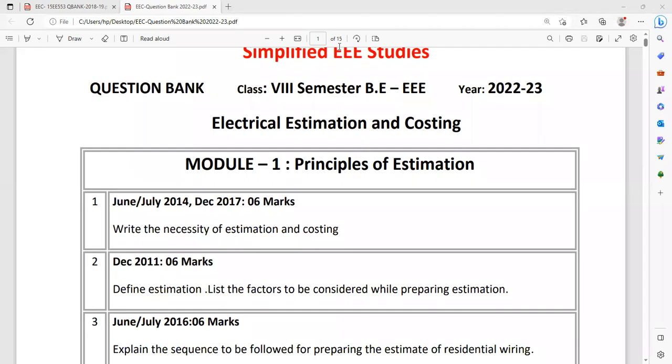Module 1 typically has a lot of theoretical questions rather than numericals. Let's see the first question: Write the necessity of estimation and costing. Write the definition, the purpose, importance, all the points you have to explain. It has repeated several times.